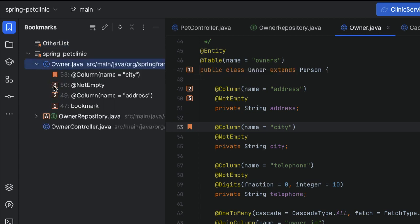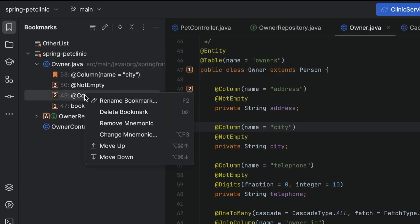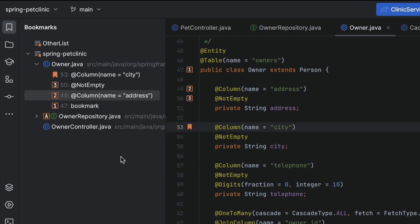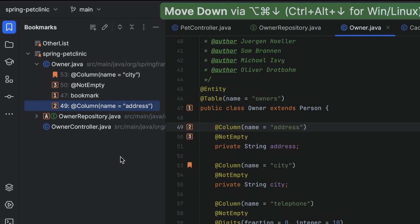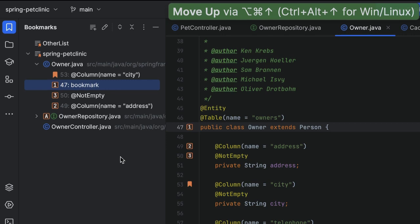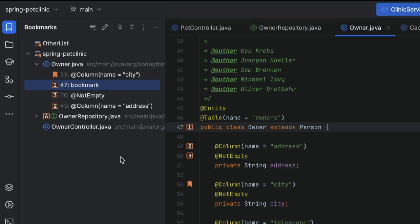And we can sort bookmarks by selecting a bookmark and using Move Down, Option-Command-Arrow-Down on Mac, or Ctrl-Alt-Arrow-Down on Windows and Linux, or Move Up, Option-Command-Arrow-Up on Mac, or Ctrl-Alt-Arrow-Up on Windows and Linux.